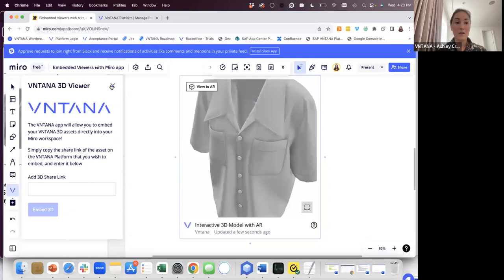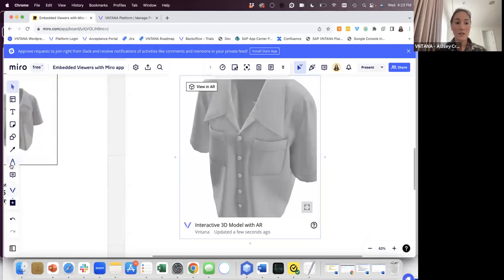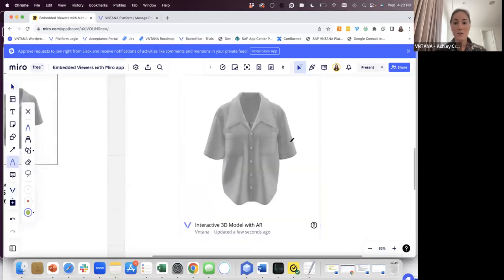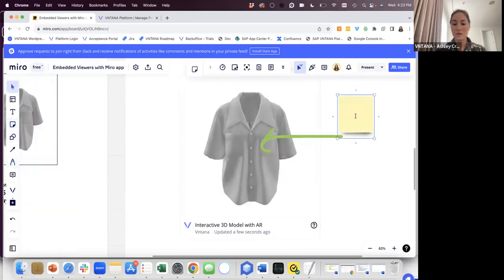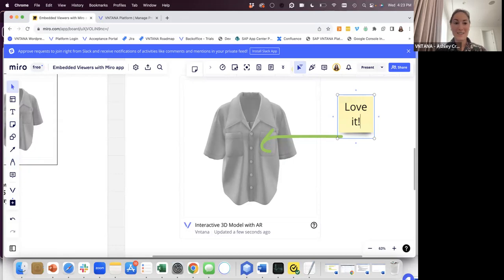And all the nice functionality of Muro, so being able to draw and point and add some nice sticky notes are all possible. So I hope you have fun adding 3D to Muro. Thanks.